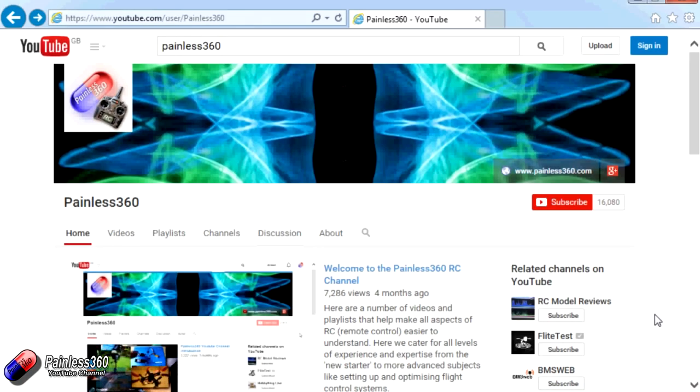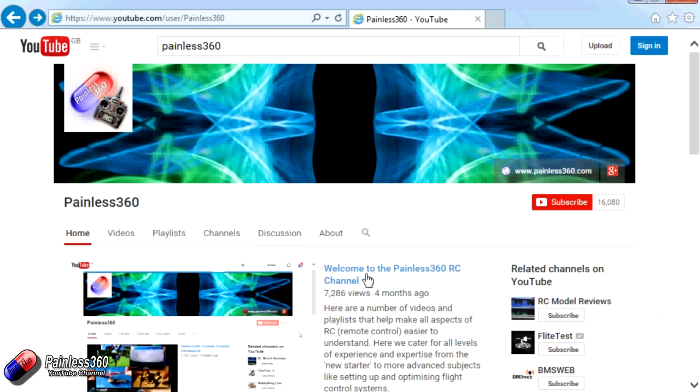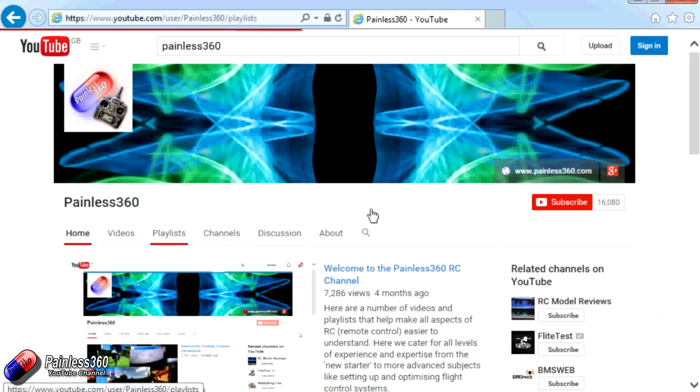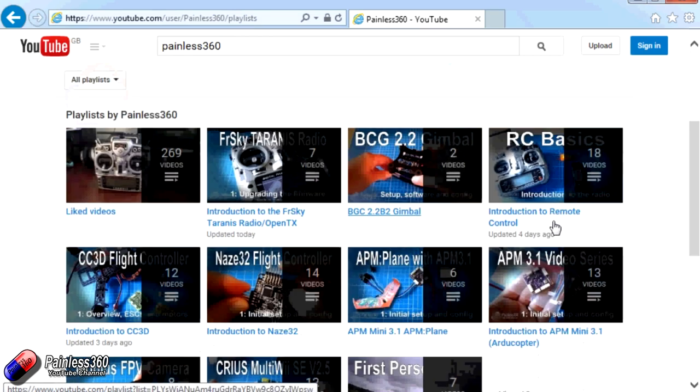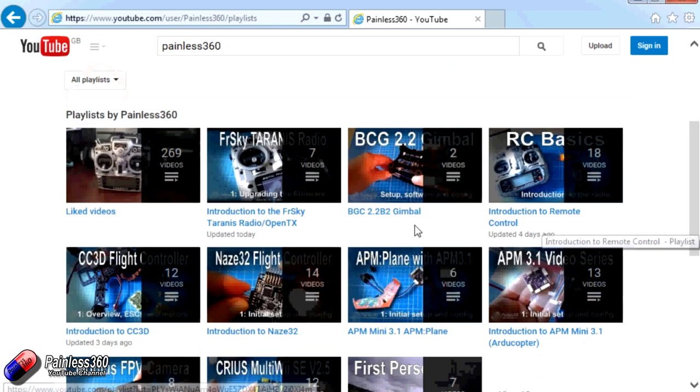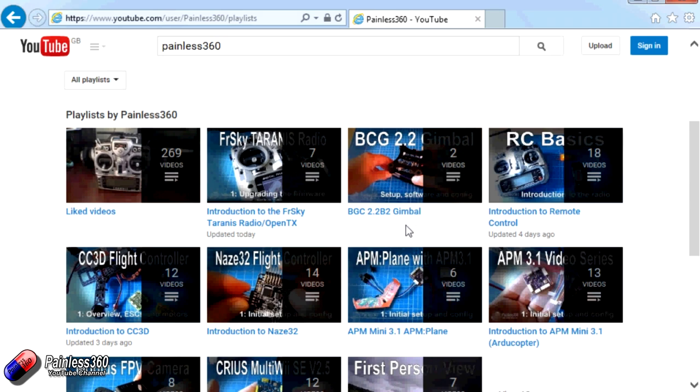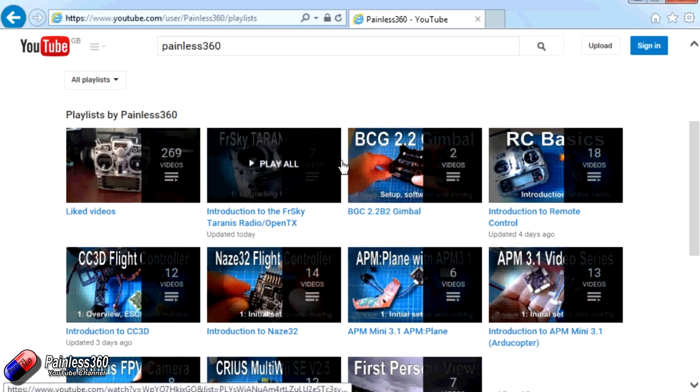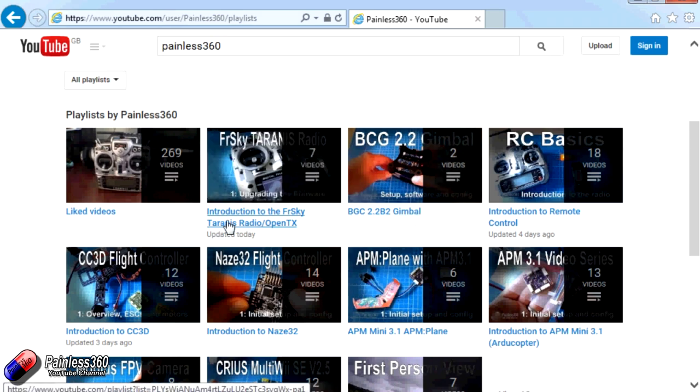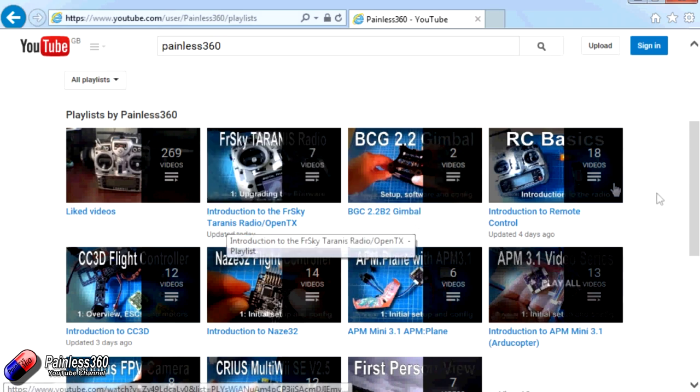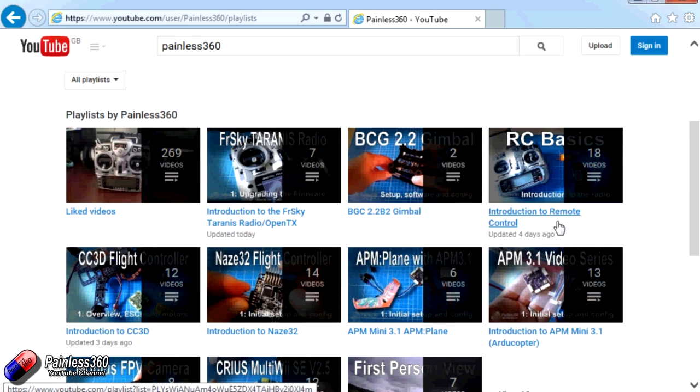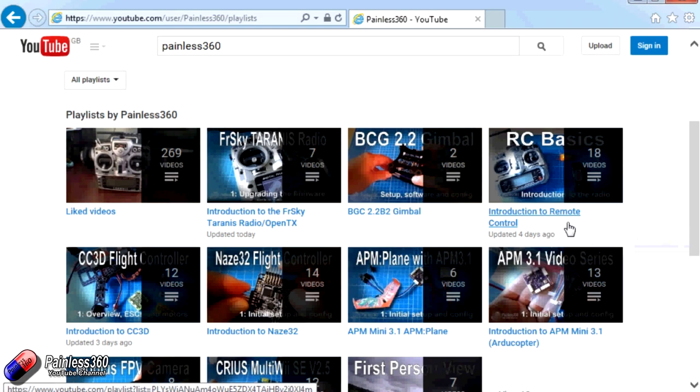Thank you for taking the time to watch that video. There are lots of other videos on the channel and they're carefully ordered into playlists so you may find that there are other videos on this same subject that you can go and watch. Thanks for watching, please like, subscribe and happy flying.